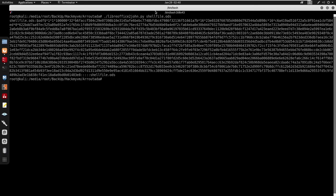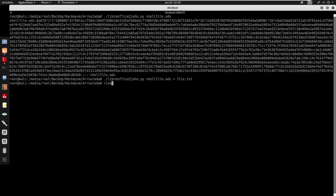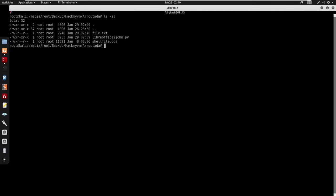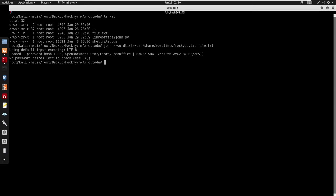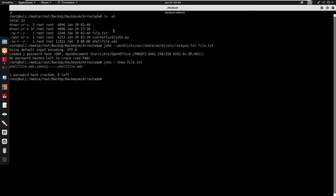I output the hash to file.txt, then run john with the rockyou.txt wordlist against file.txt. Since it seems already loaded, I do john --show for file.txt and here we get the cracked password: 'john11'. So the password for the ODS file is john11.